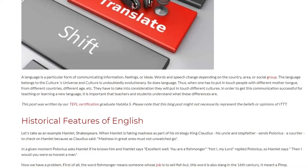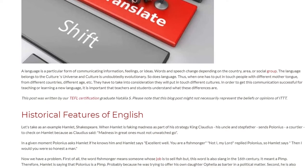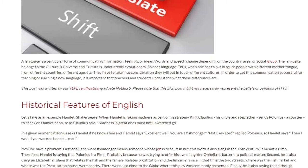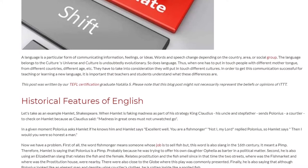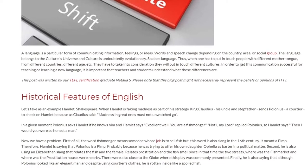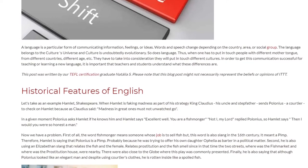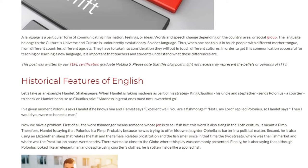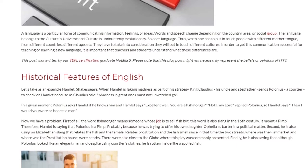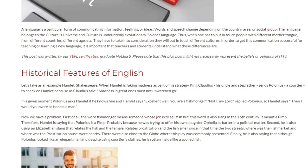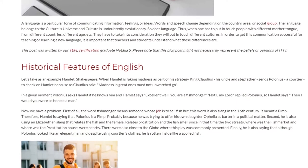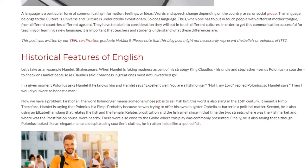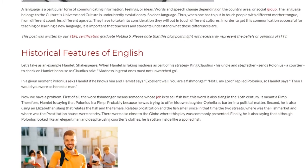Historical Features of English. Let's take as an example Hamlet by Shakespeare. When Hamlet is faking madness as part of his strategy, King Claudius — his uncle and stepfather — sends Polonius, a courtier, to check on Hamlet. In a given moment, Polonius asks Hamlet if he knows him, and Hamlet says 'Excellent well. You are a fishmonger.' 'Not I, my lord,' replied Polonius. So Hamlet says, 'Then I would you were so honest a man.'